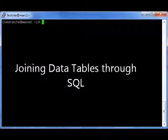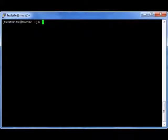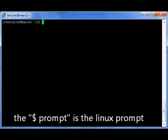Today we're going to learn about joining tables. We're going to begin by making our SSH connection to the server, which puts us at the dollar sign prompt — the Linux prompt.